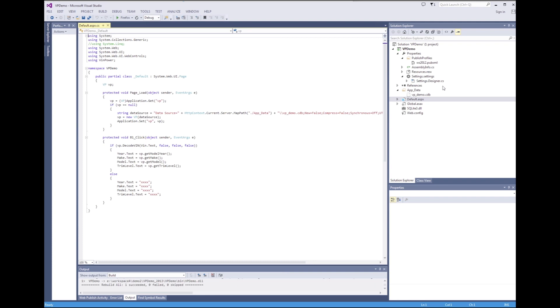Sample project is provided as vpdemo.zip. The first part of this video is on the development environment of Visual Studio. The project is open, the source code is visible on the left window.